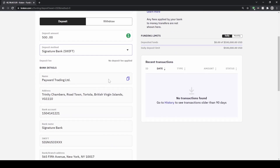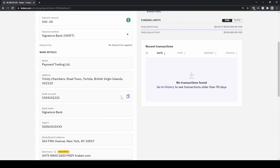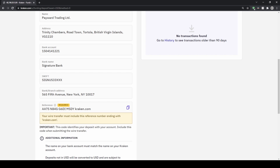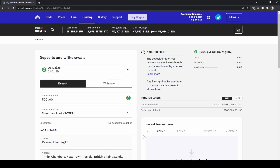Then we get the recipient name, the bank account number, and down here the reference code that you have to include in the transfer. That's how you can easily deposit money with this method as well.